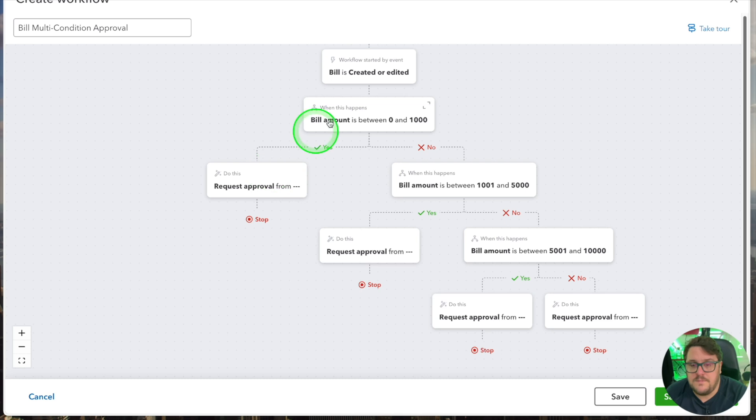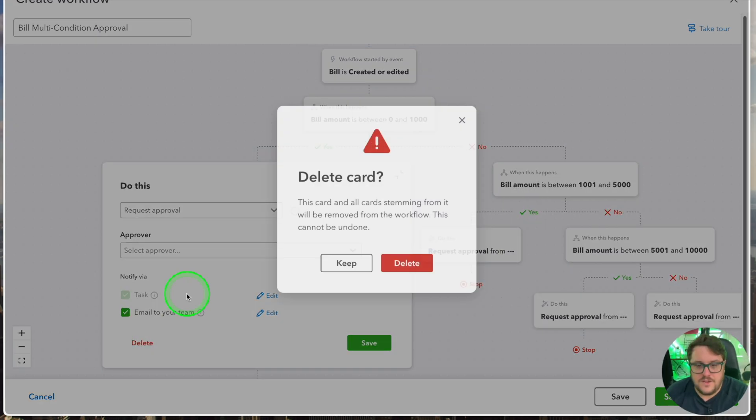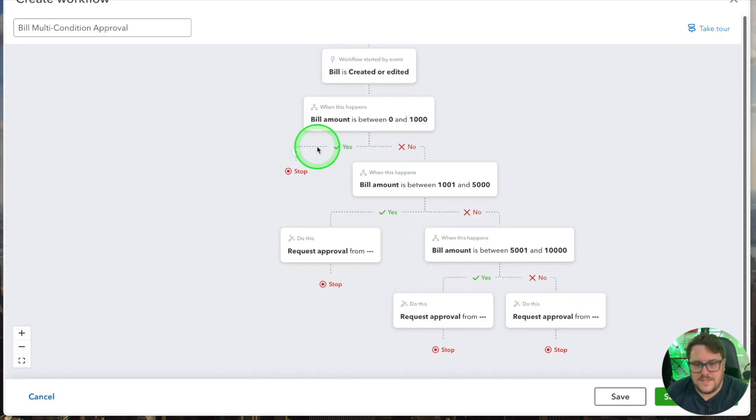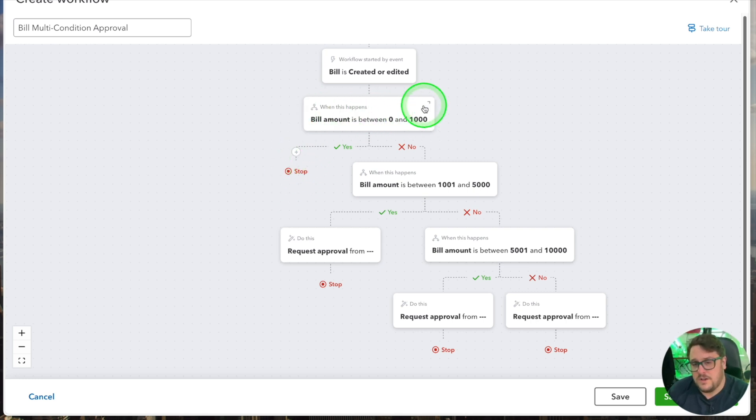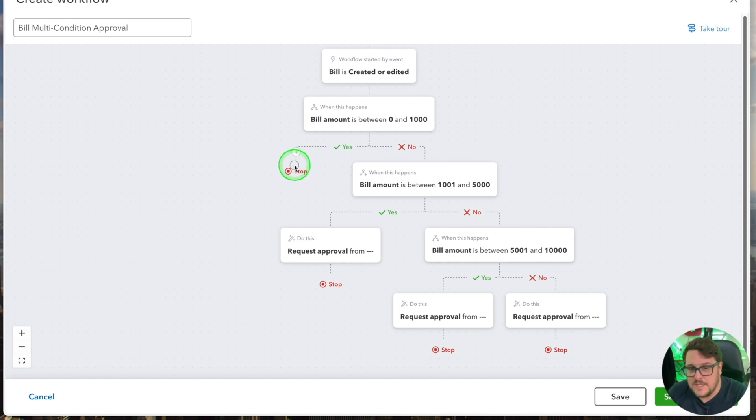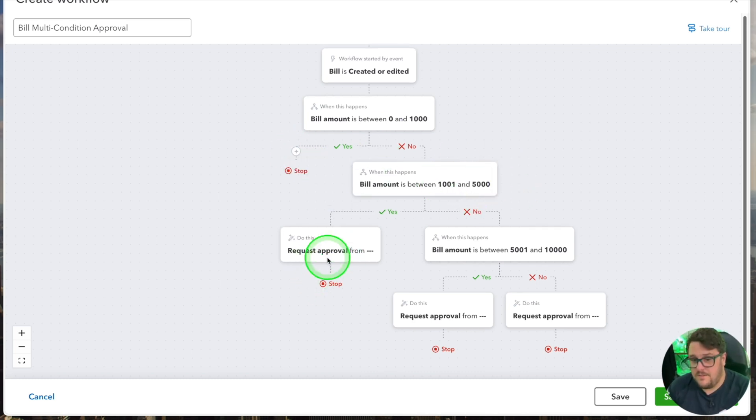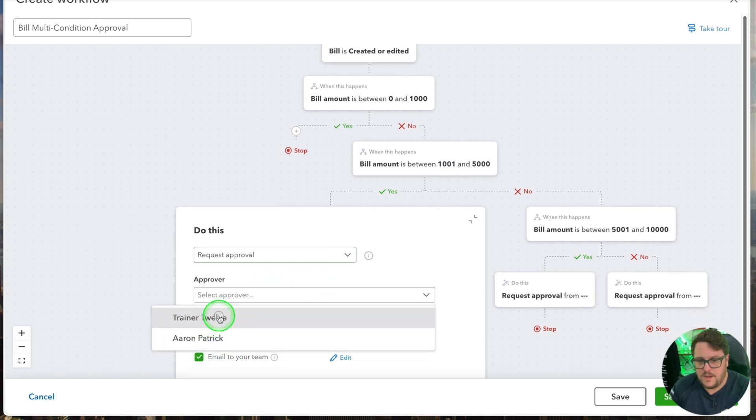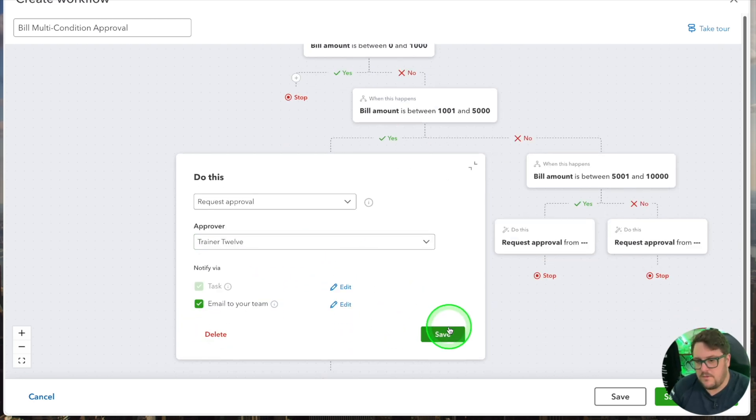You could even make it so if it is between there you could delete that and say basically once that happened we're good to go. If it's only between 0 and 1,000 pounds we don't need an approval. We can just stop this process now and we can make it approved. So we're going to say that basically if it's 1,500 that's when we want a first approval to go on. This time we're going to go to trainer 12 for that one. Press save.